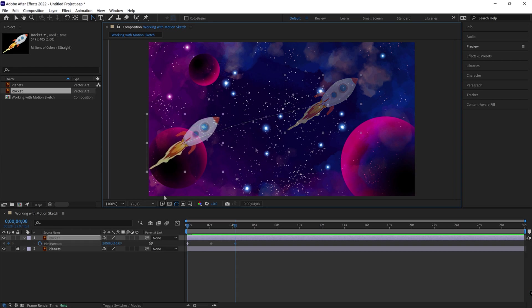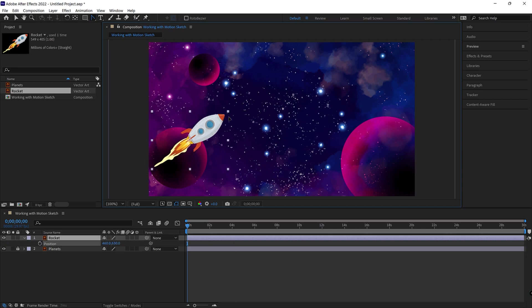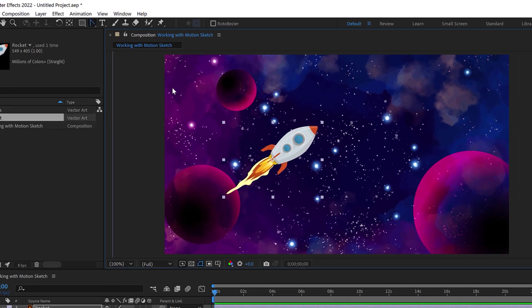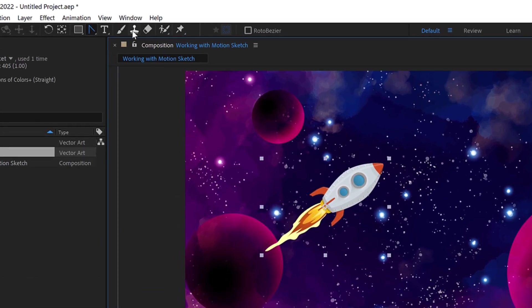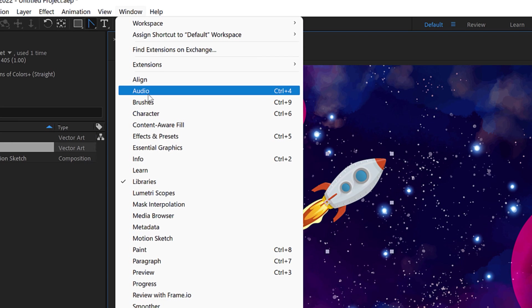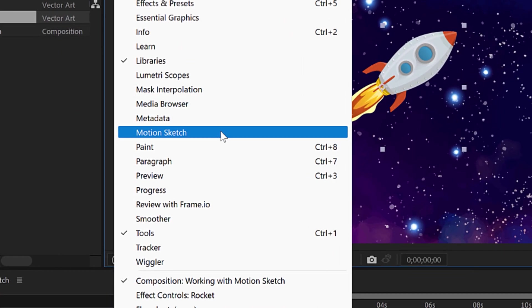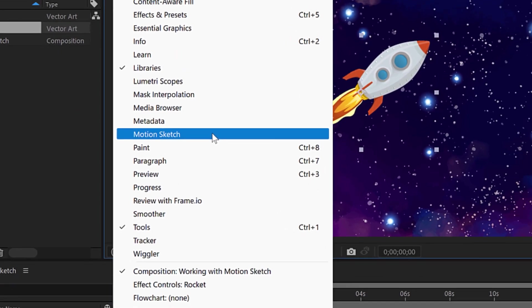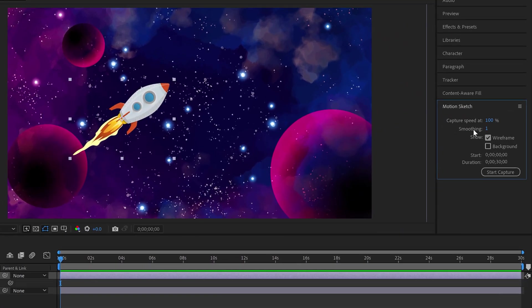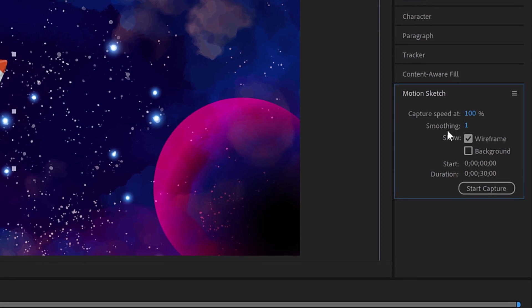So let me undo this. Now that I'm back at the beginning, I got my rocket here. So the first thing I want to do is I want to bring up the Motion Sketch panel. That exists in Window and then down to Motion Sketch. And if you turn it on right there, there it is. There's our beautiful Motion Sketch.